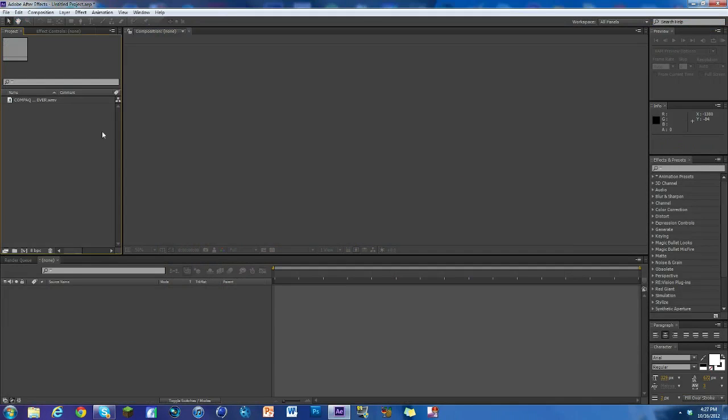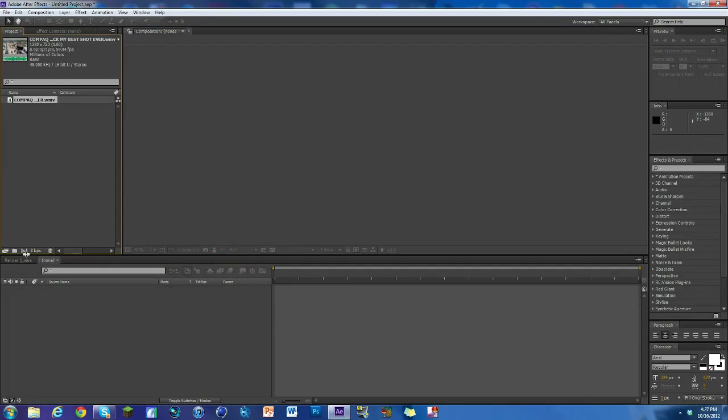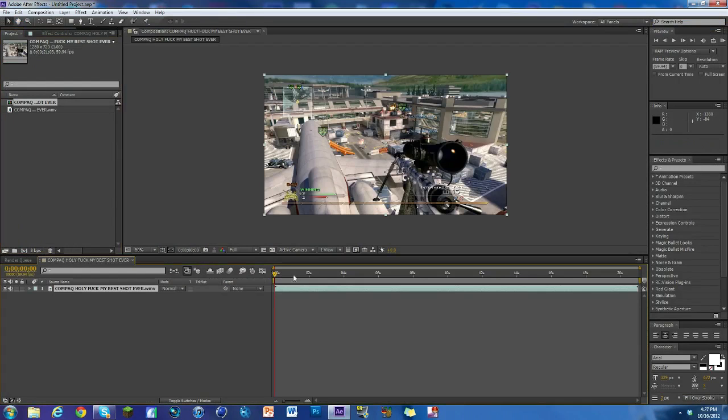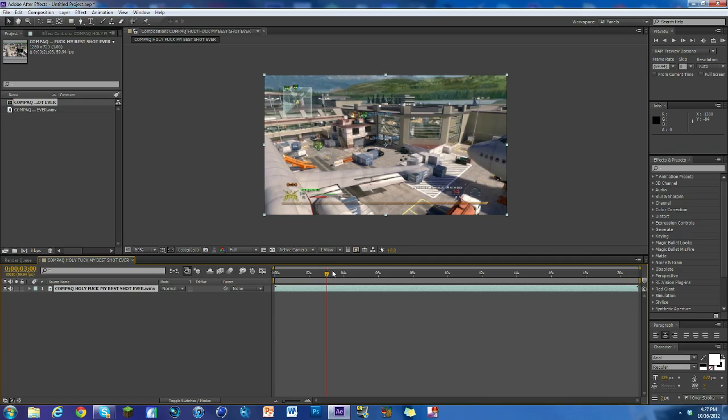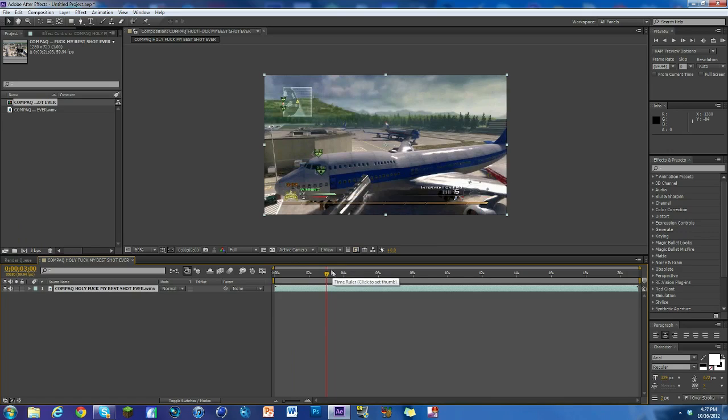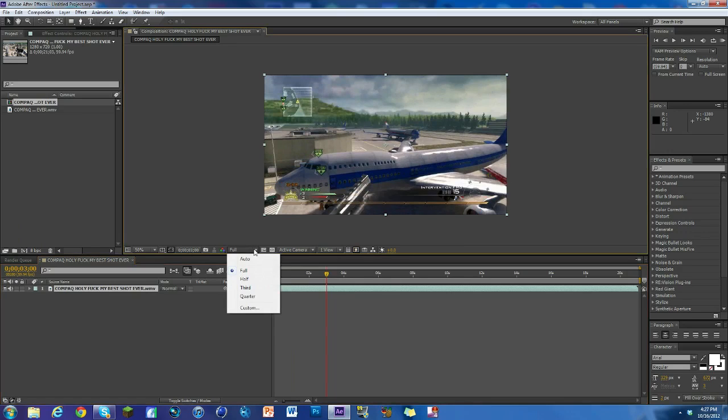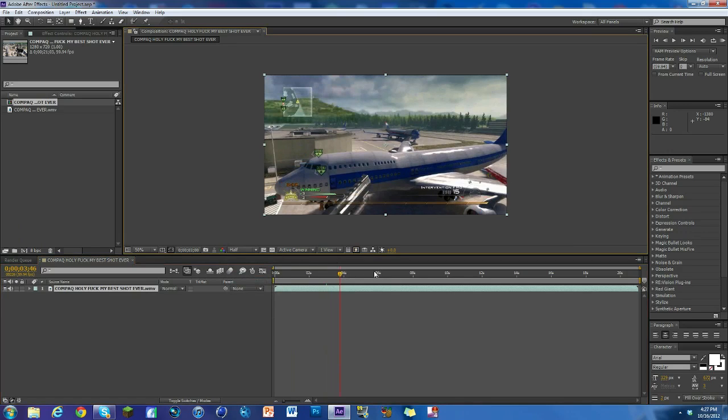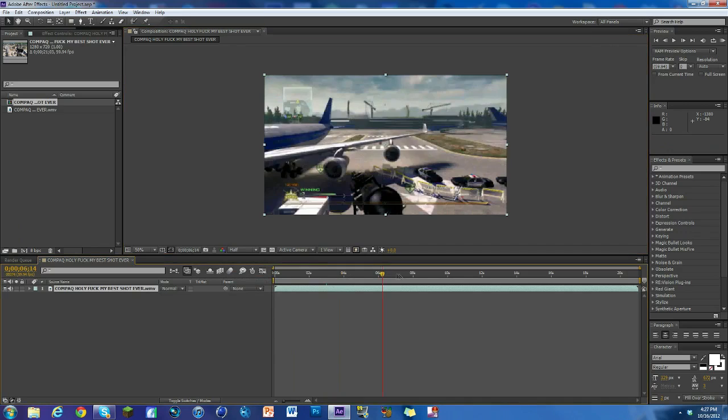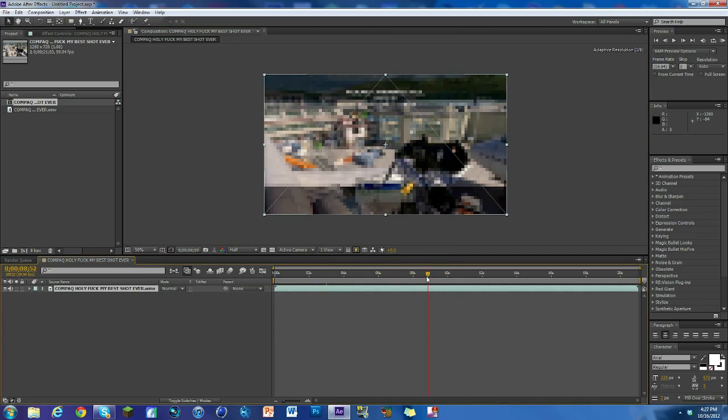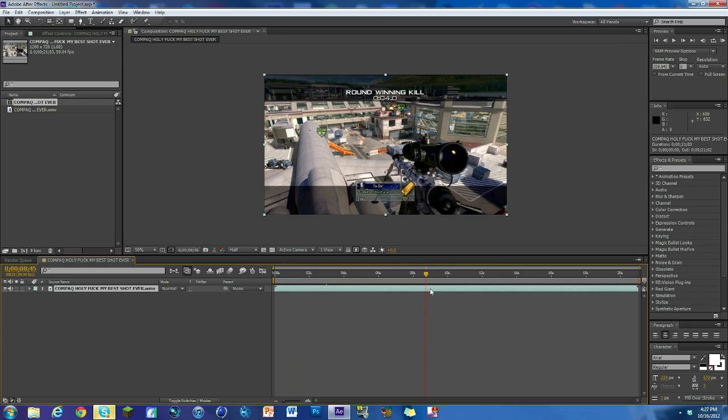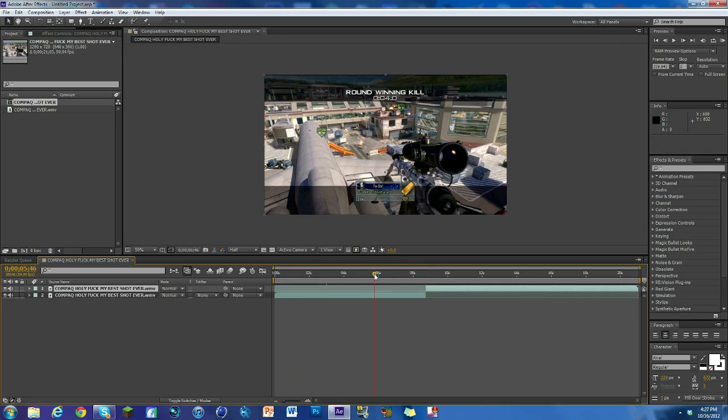I've got my After Effects open already. I'm just going to drag my clip down into the composition. Now I'm not going to add any super effects on this. I'm going to find where the kill cam starts, so right around four seconds. I'm just going to split it here and hit Control Shift D. Now I got two layers.